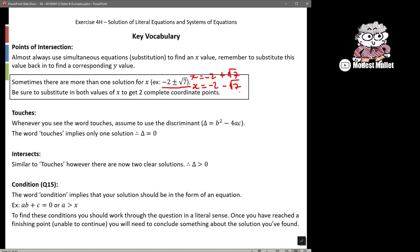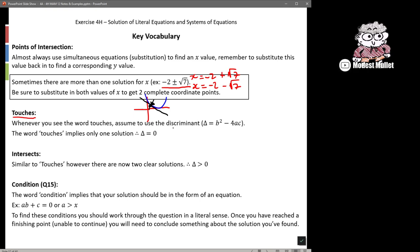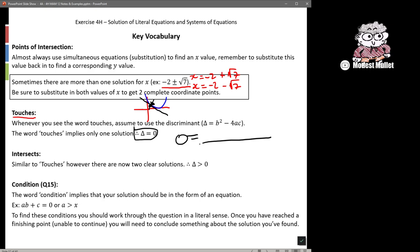Whenever we see the word 'touches,' that implies the two lines just touch once. We may have a situation where a quadratic and a linear line just touch — if it says it just touches, that implies it's crossing or intersecting only once. So once we make those two equations equal to each other and rearrange to get something equal to zero, the discriminant of that equation needs to be equal to zero, because there's only one solution.